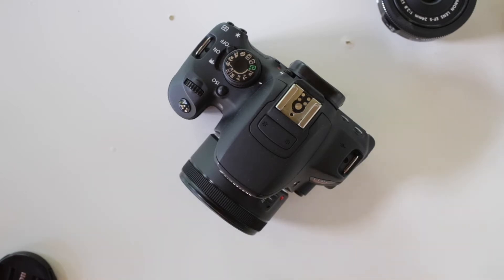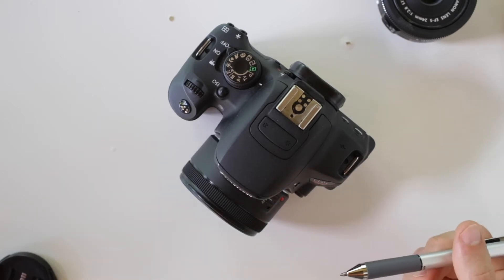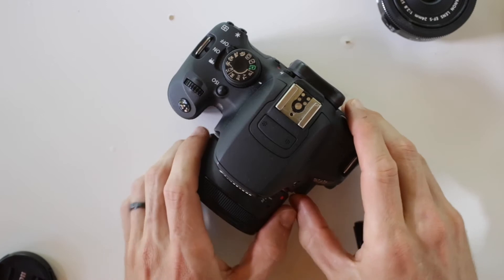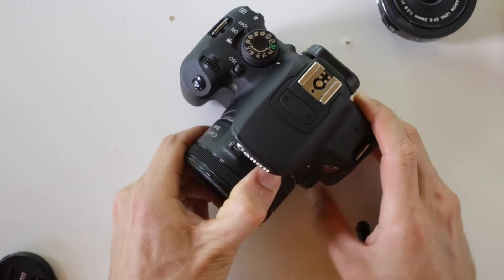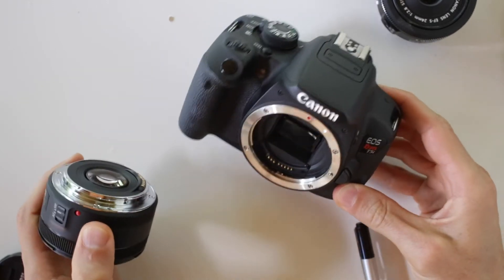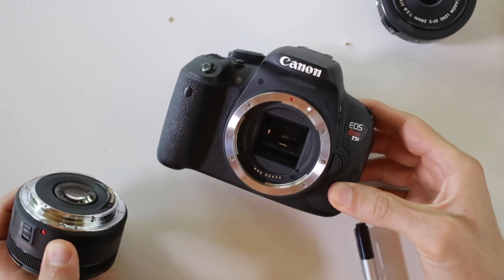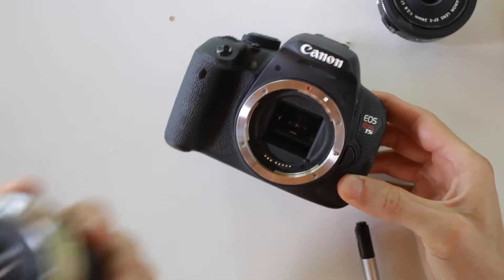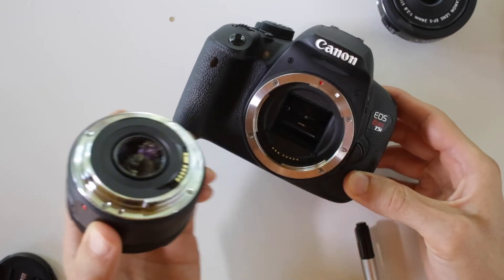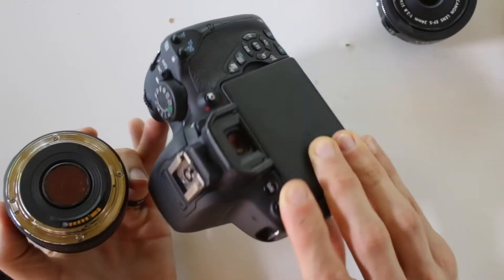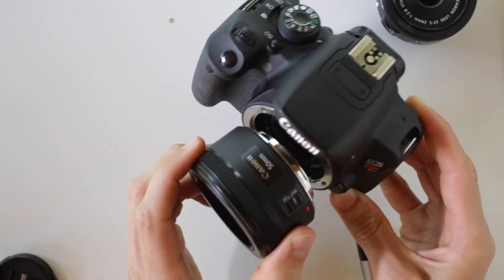You're going to notice what makes this a single lens reflex is the mirror here. So there's going to be a mirror that's going to reflect light from the lens under the mirror and into the viewfinder.